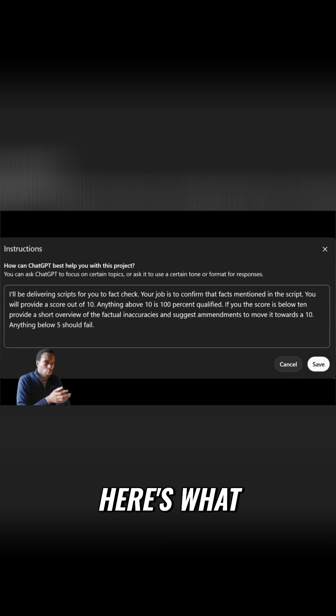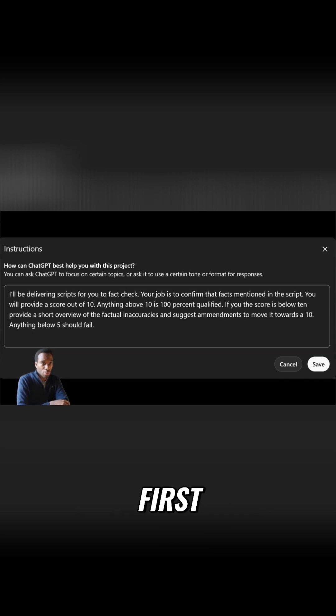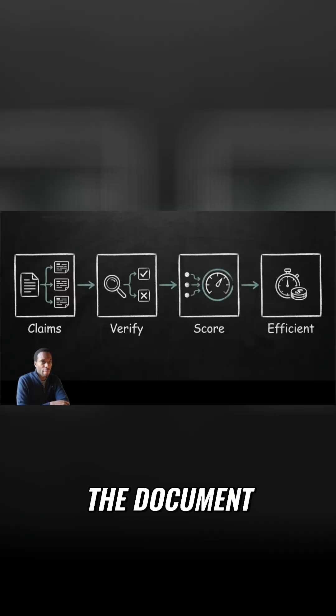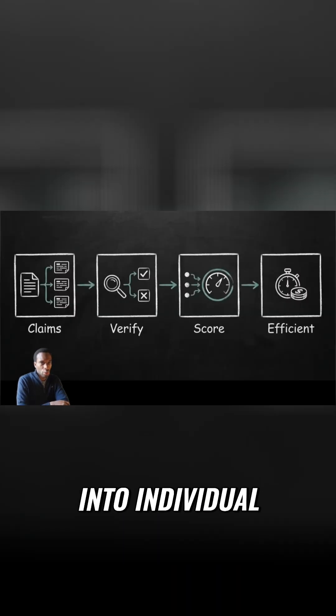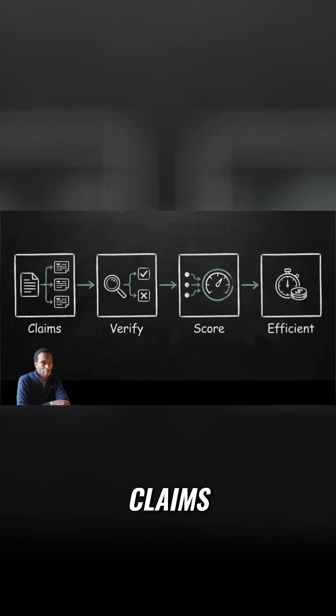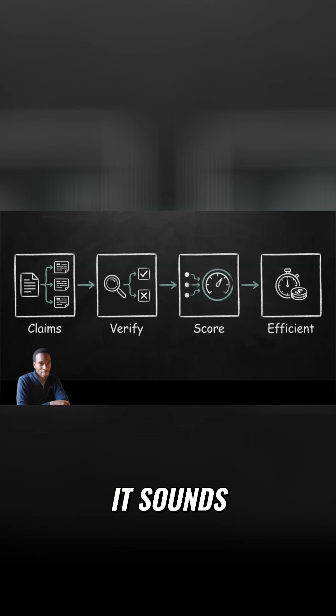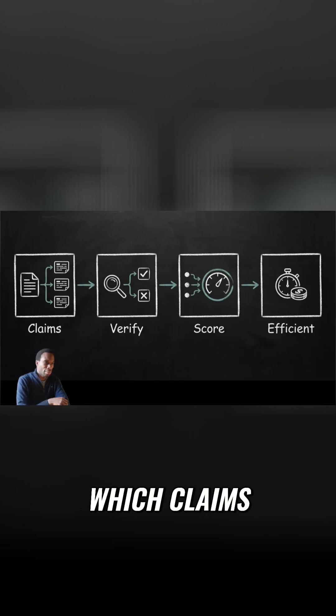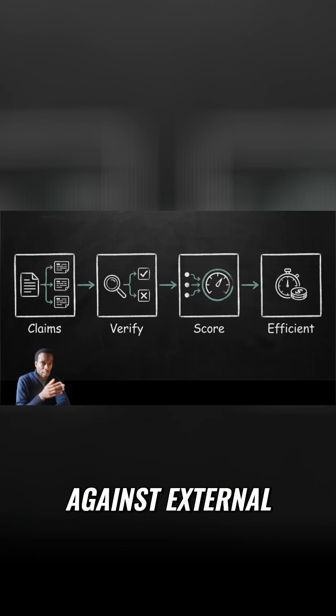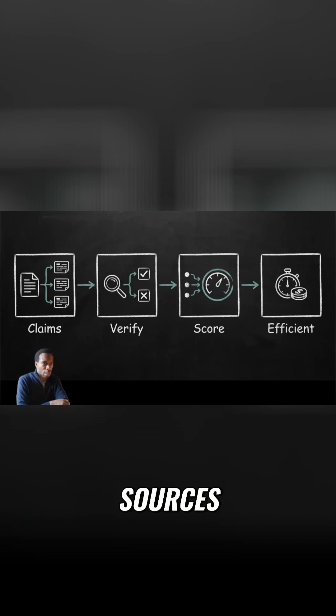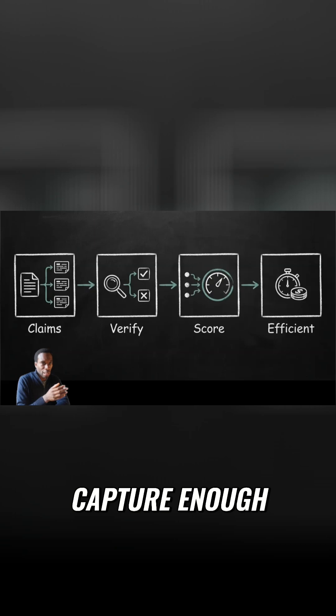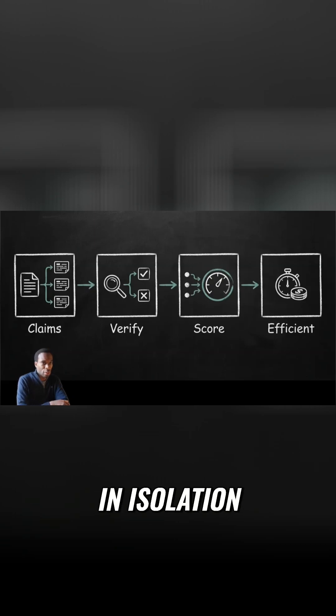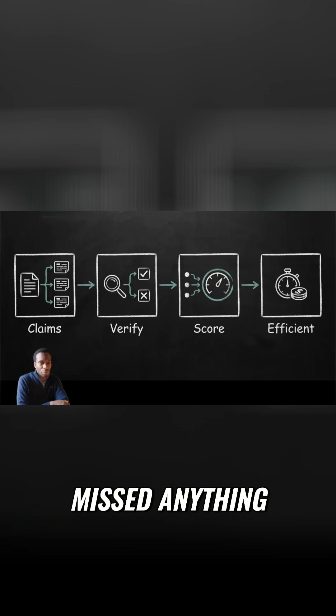Here's what effective fact-checking requires. First, claim decomposition. You need to break the document into individual verifiable claims. This is harder than it sounds. You need to identify which claims can actually be verified against external sources. Capture enough context so each claim makes sense in isolation and ensure you haven't missed anything.